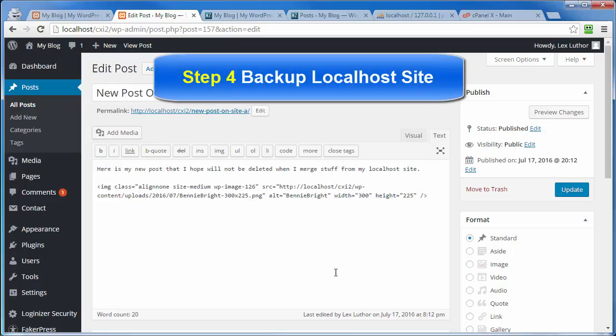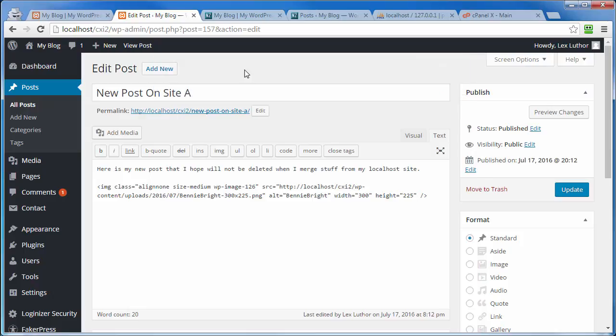Welcome back. Now we're going to do a backup. We're at step four. We're going to do a backup of the newly adjusted localhost site. To do that, I need to get to the files and then the database of our newly adjusted localhost.